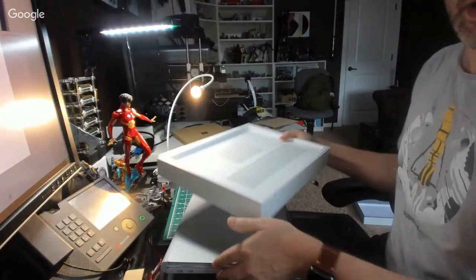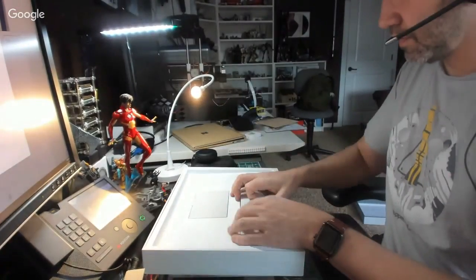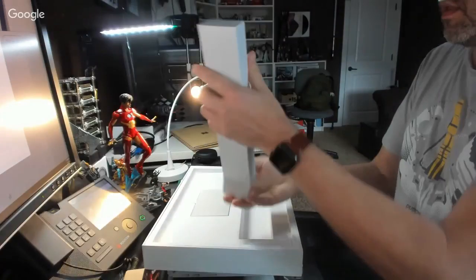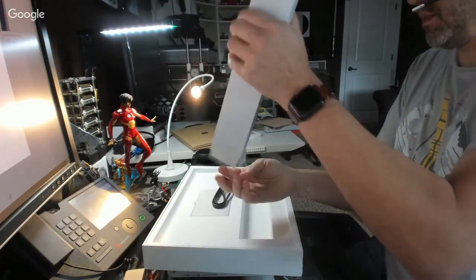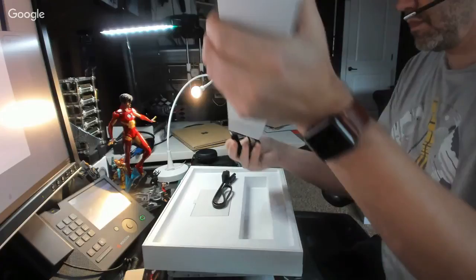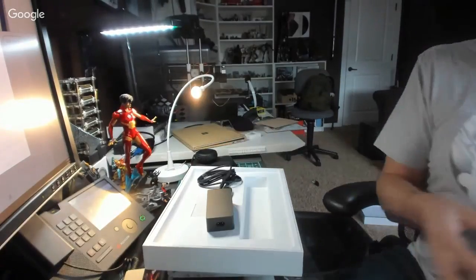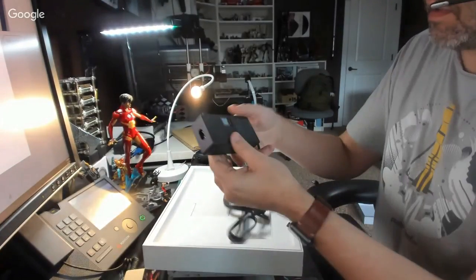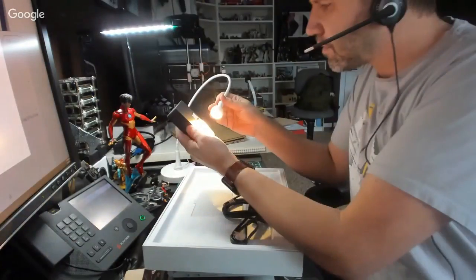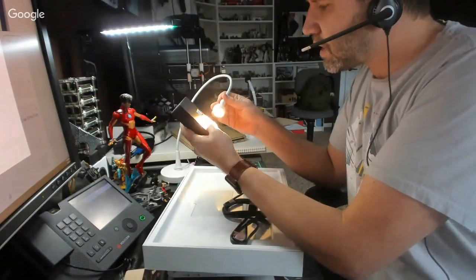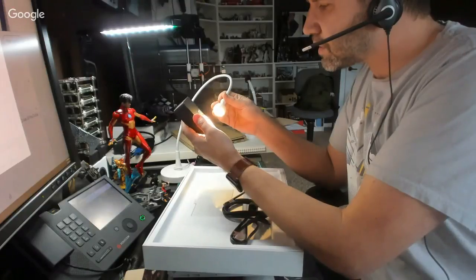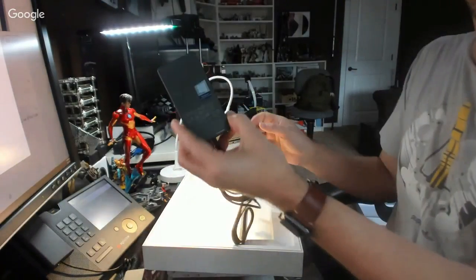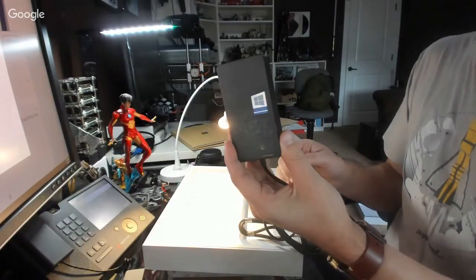And then in the box here, let's see what we got. Power adapter. Oh, that's a big power adapter. That is 6.3 amps at 15 volts, 102 watts.